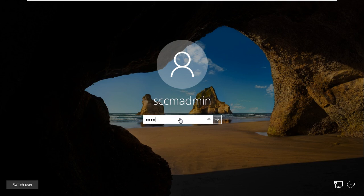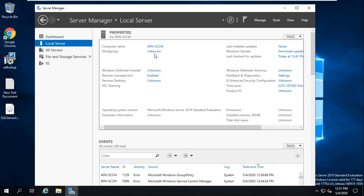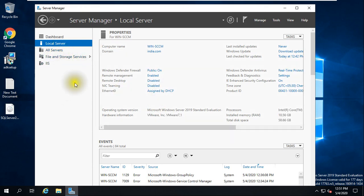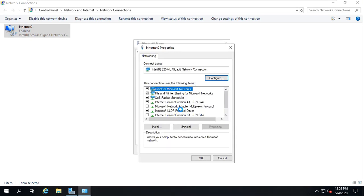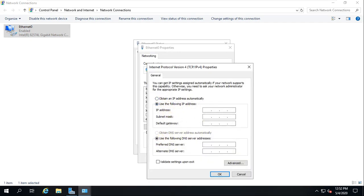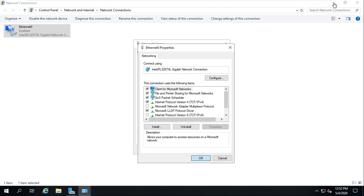I'm logged in to the SCCM server using the service account I created and showed in my previous videos. On the dashboard under Local Server, you can see it is a member of the domain inta.com. Nothing else is installed except SQL Server from the previous video. I'm also setting a static IP address — 192.168.0.253, gateway 192.168.0.1, with the Active Directory server as the DNS.